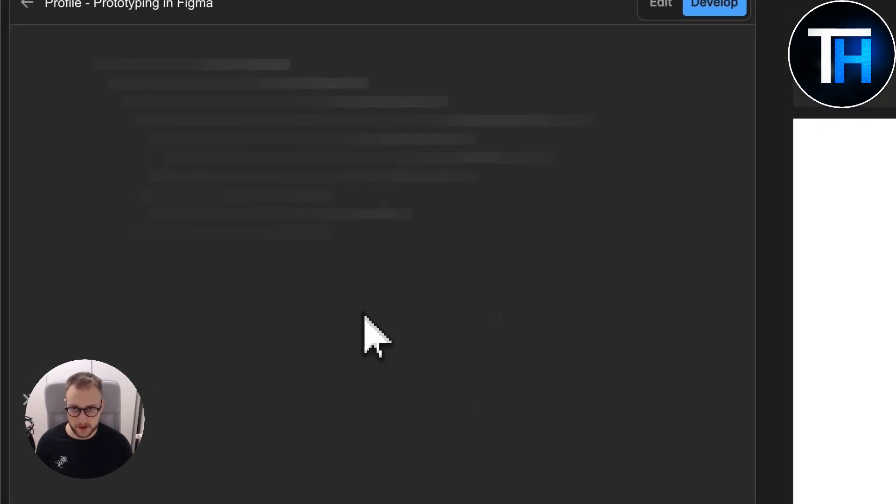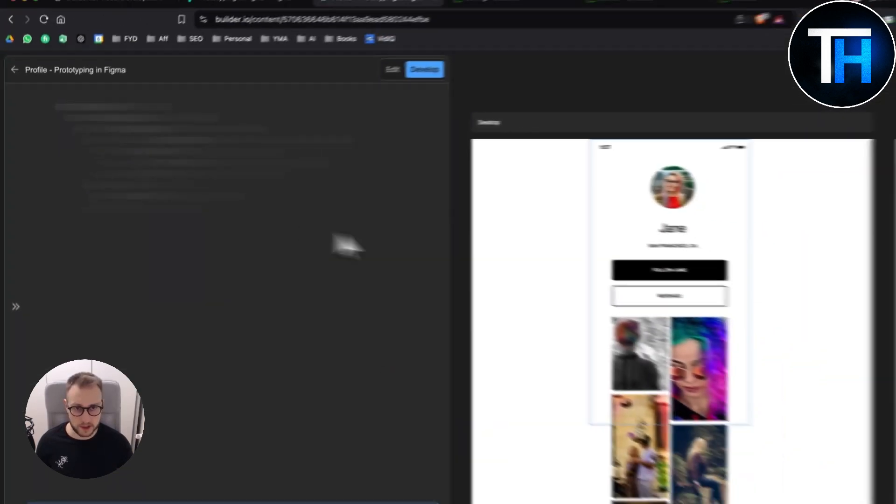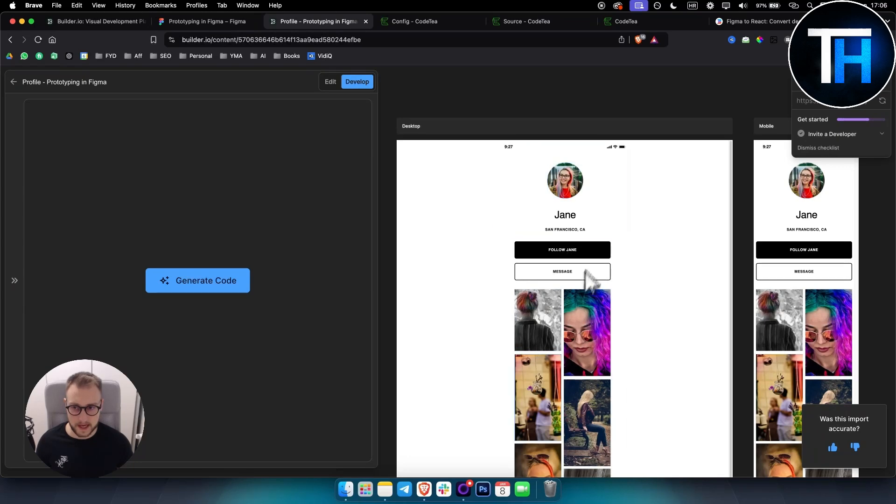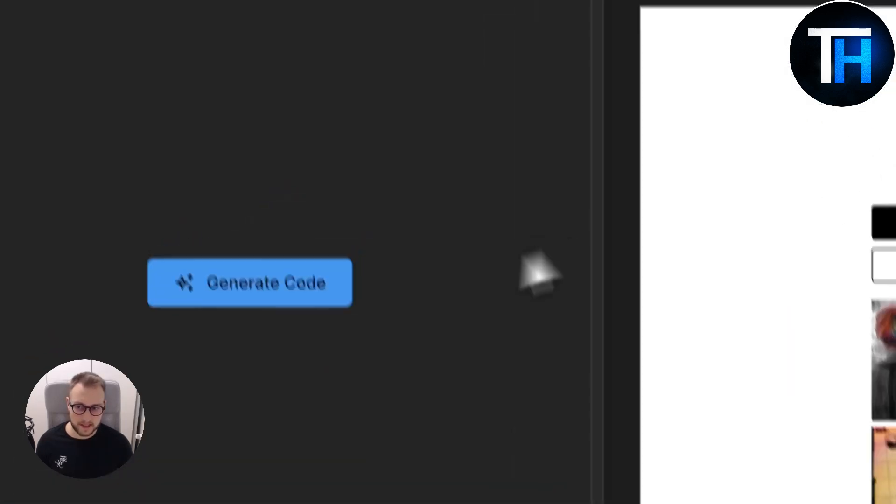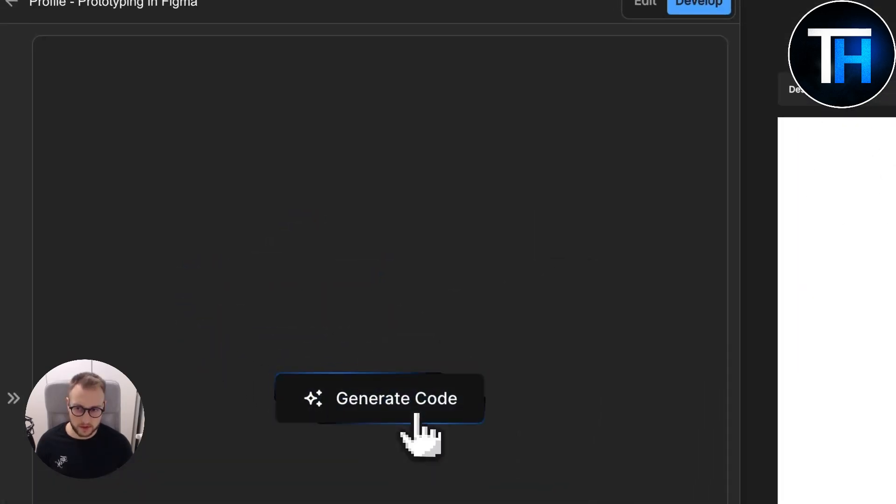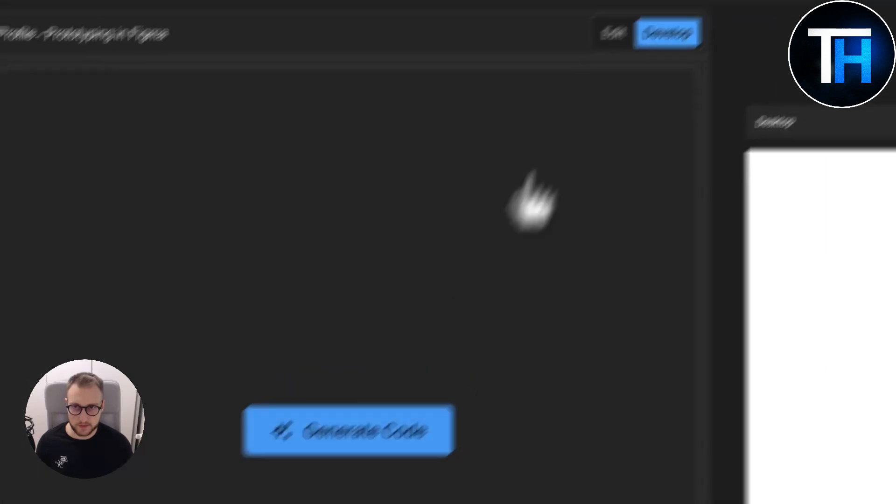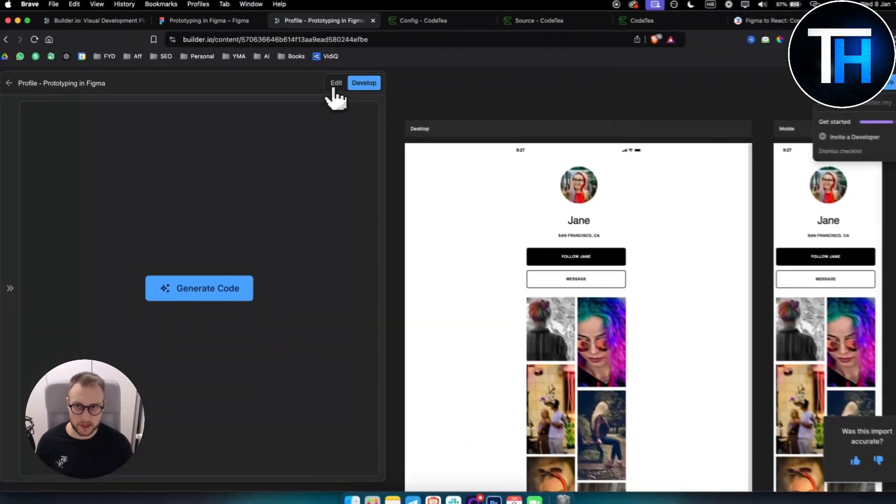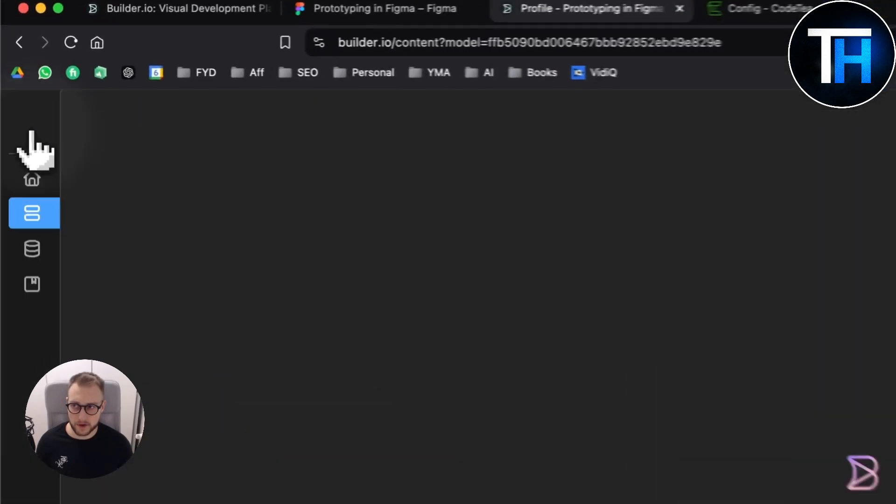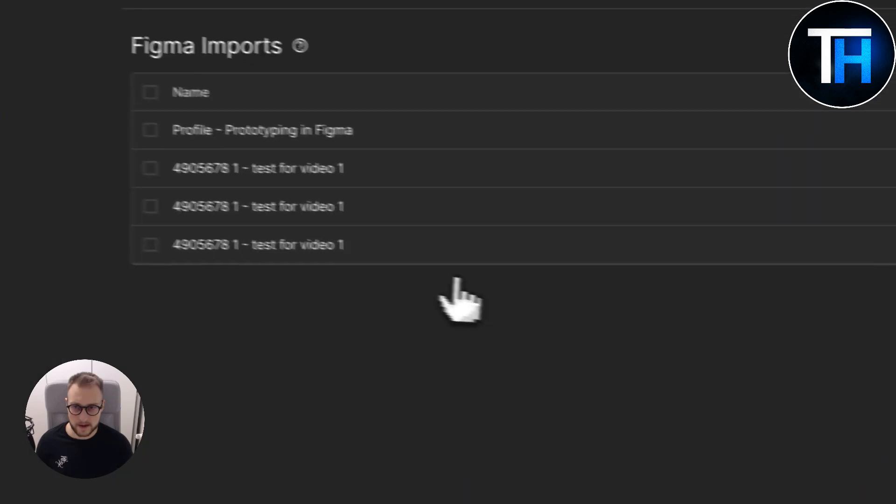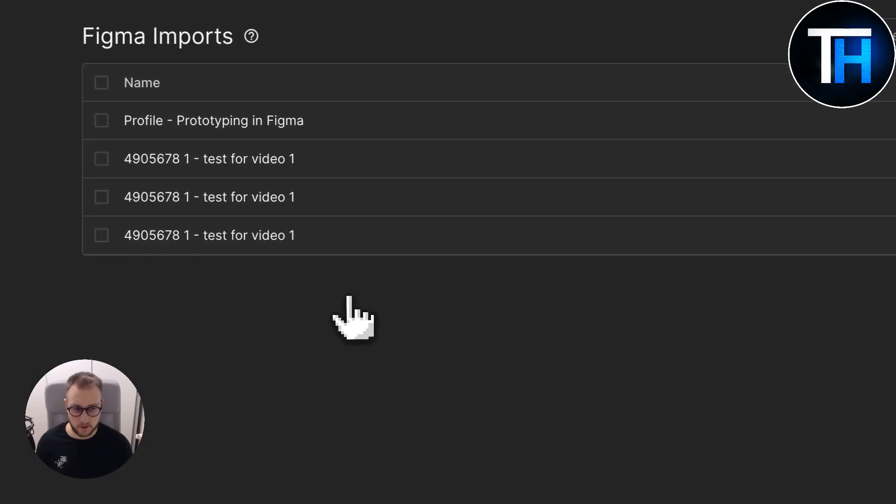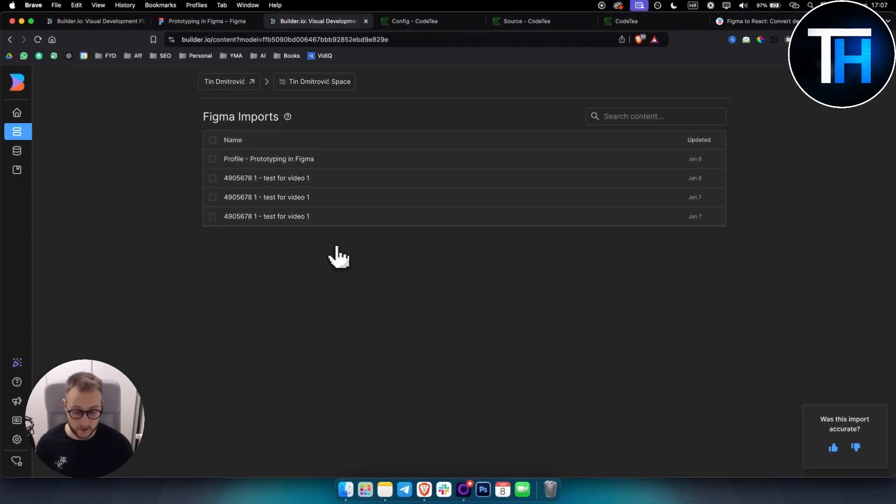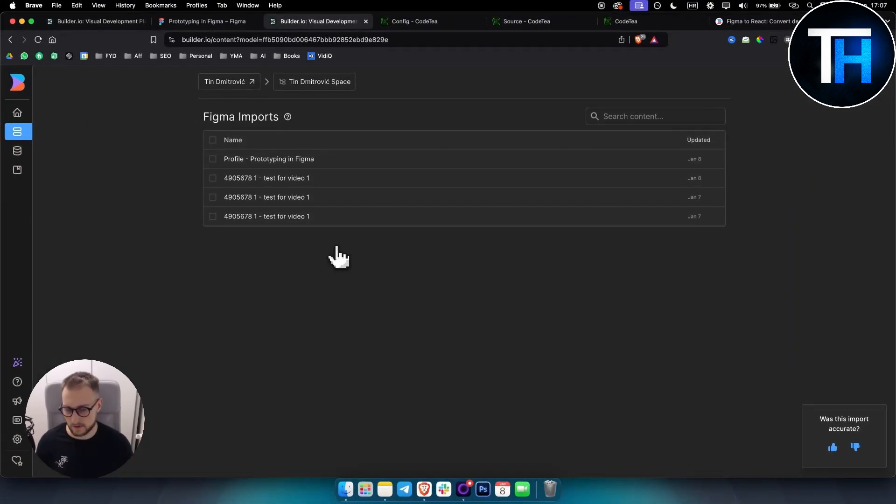So you click generate code and it will generate the code based on this right here. Sometimes it does not work so you'll have to refresh the web page but this is pretty much how you can turn or convert Figma design into Flutter code.